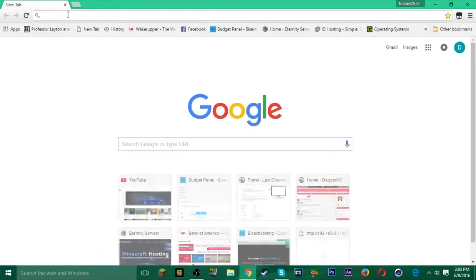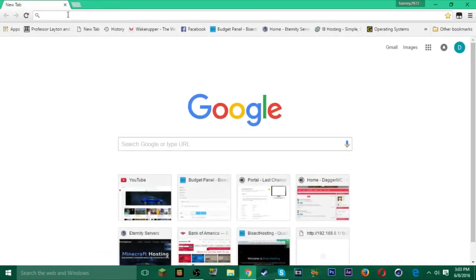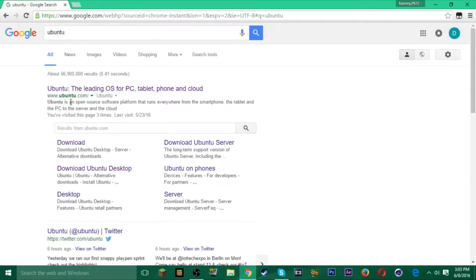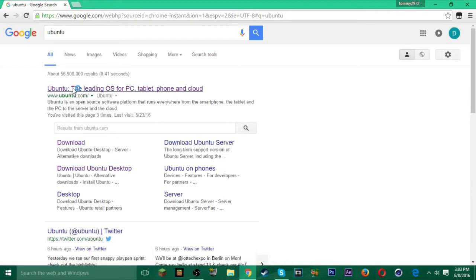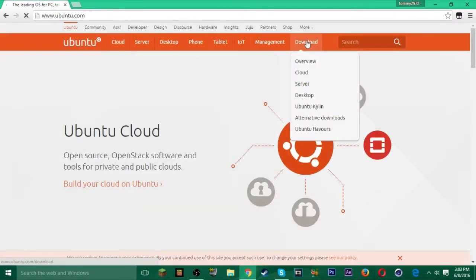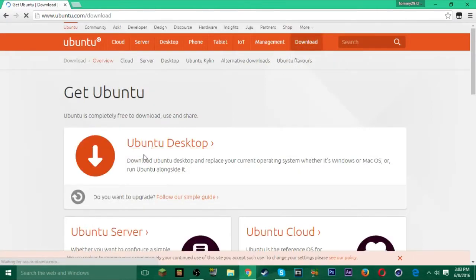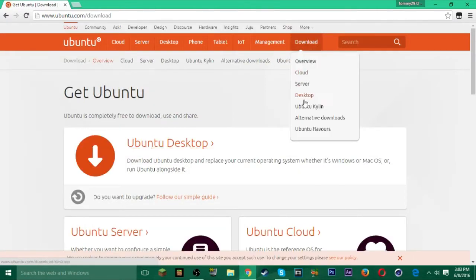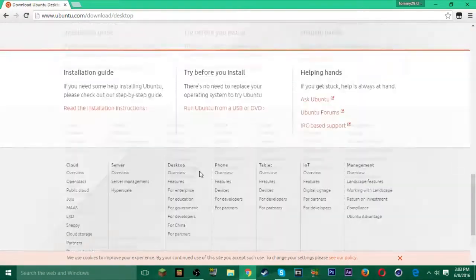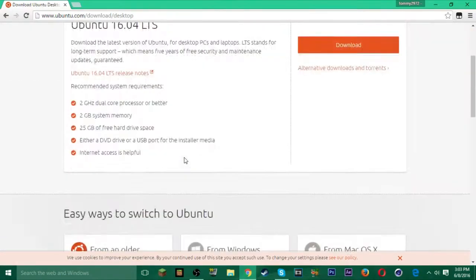First thing you want to do is open your internet browser and search Ubuntu, then go to their website. You want to go to Download, then Ubuntu Desktop — click Download, go down to Desktop, and then go to Alternative Downloads.